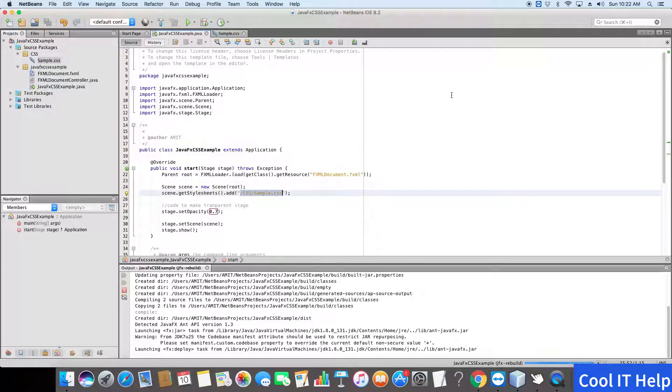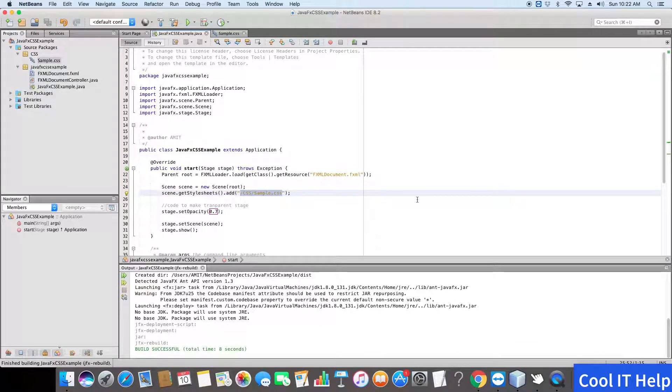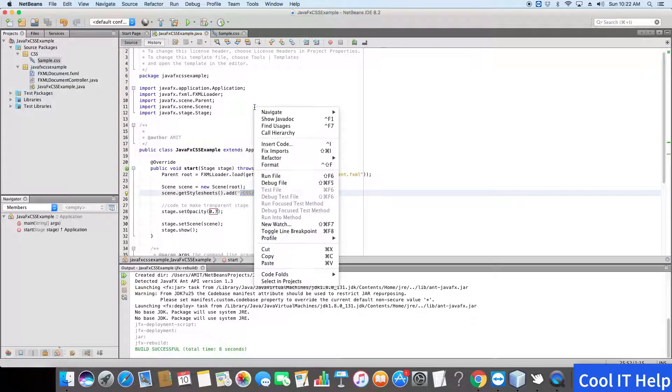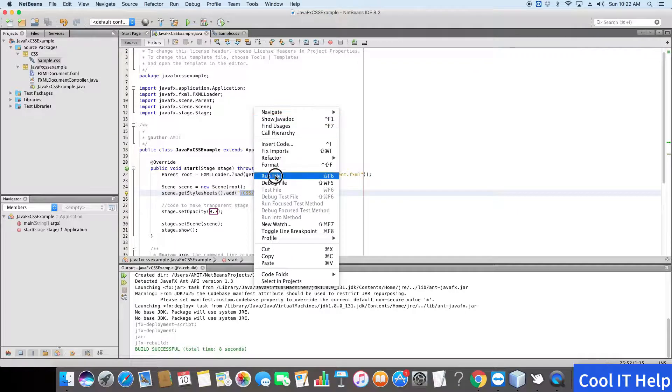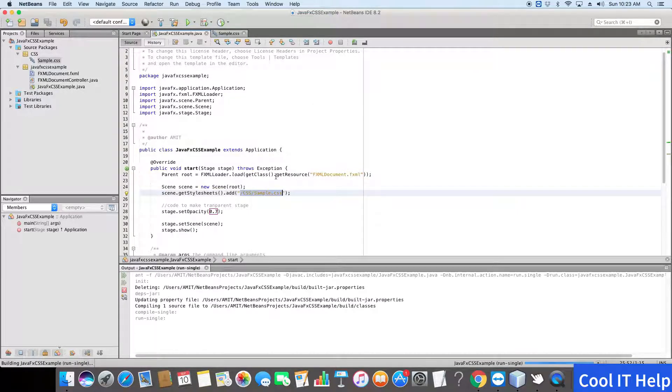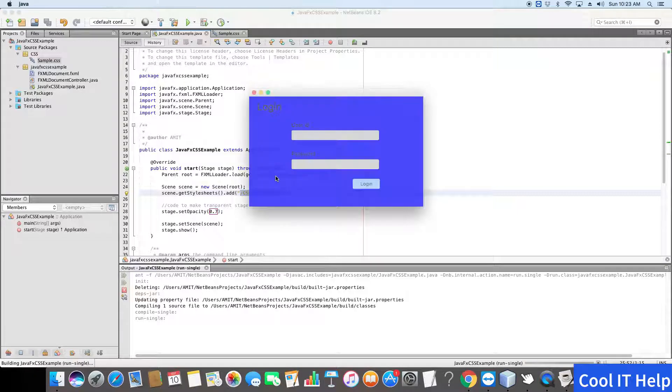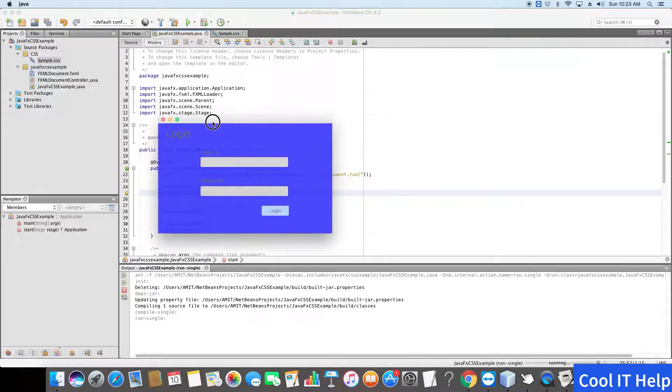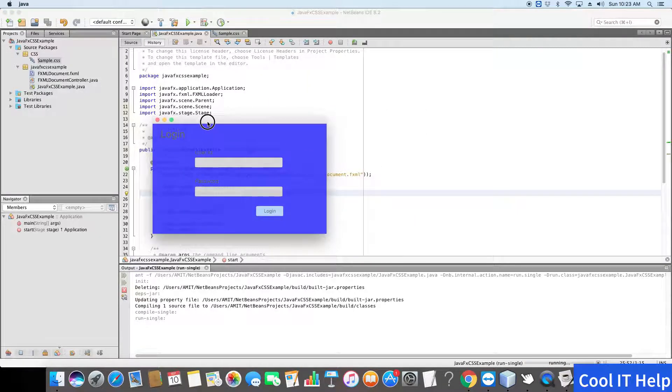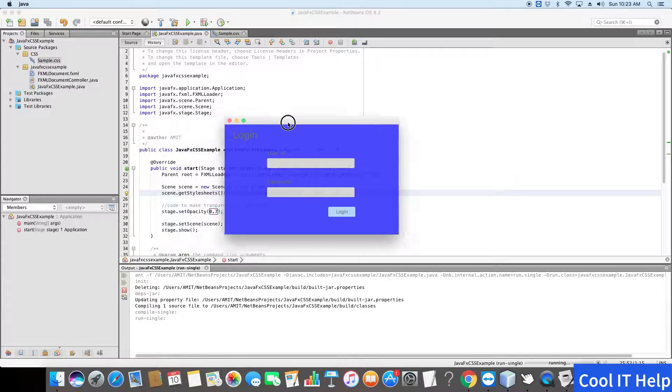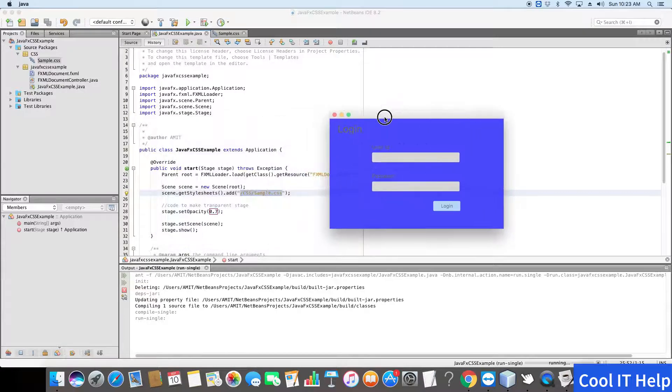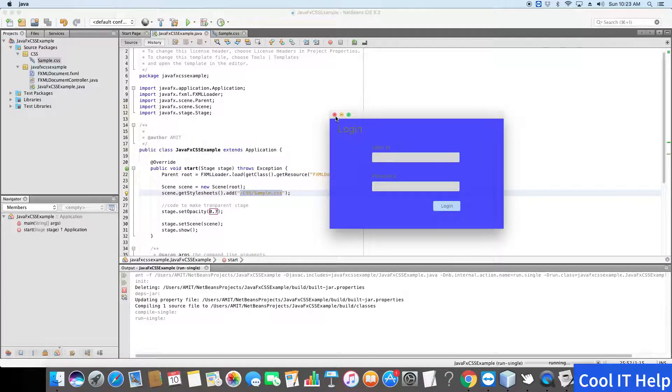Build is successful. Now we will execute this file. Here you can see that the stage, this window, is transparent, but it's not much transparent.